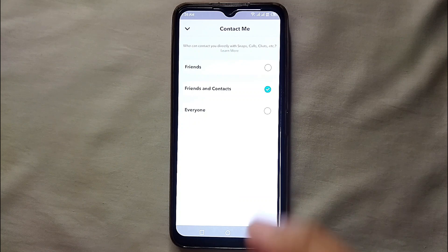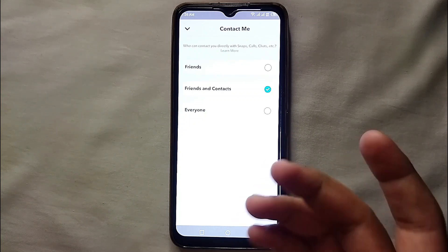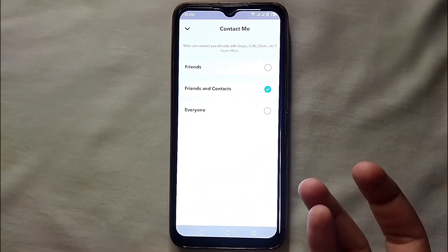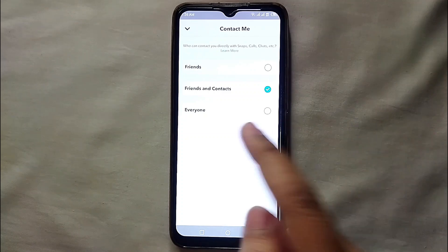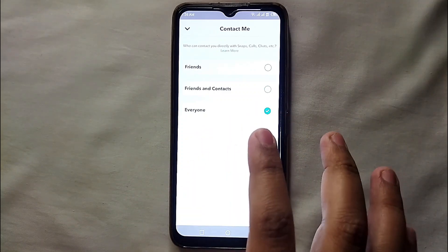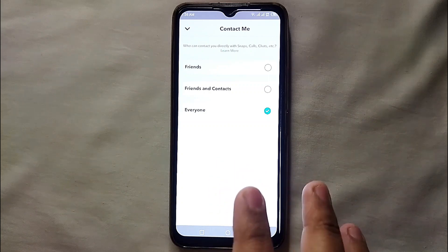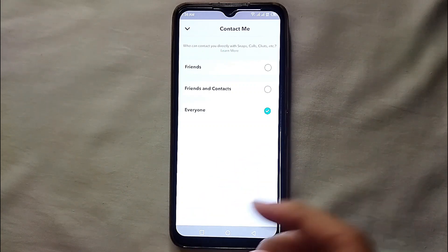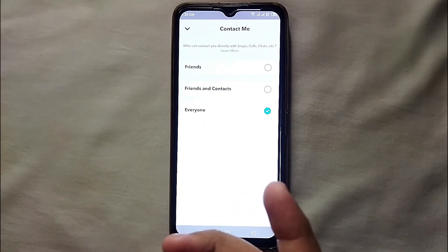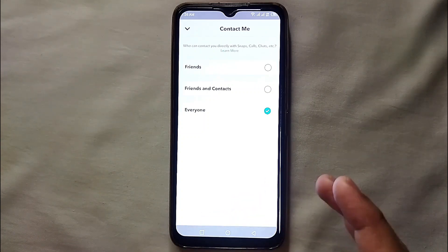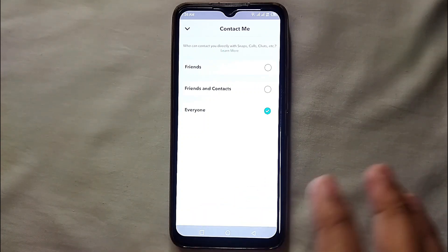The last option is 'Everyone.' With this option, anybody who has an account on Snapchat will be able to contact you — they can message you, send you a snap, or call you without adding you. Simply tap whichever option you want to select and that option will be set.